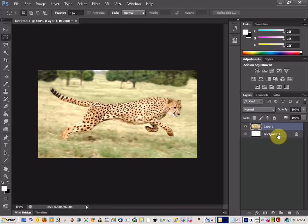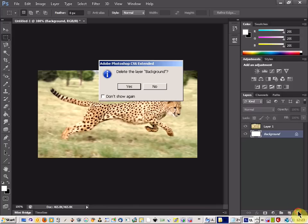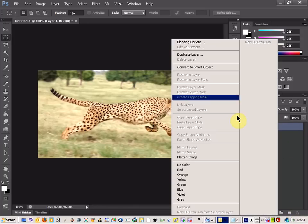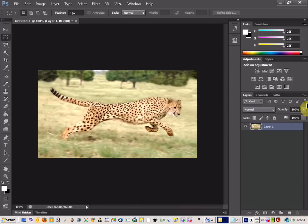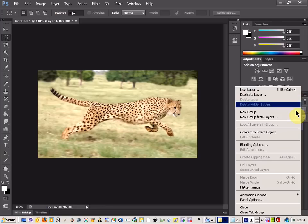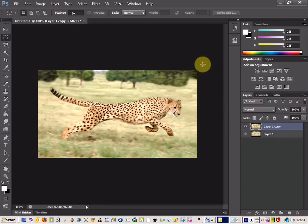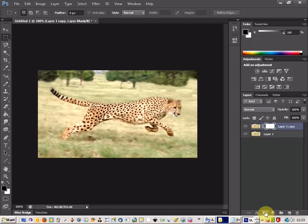Now the first thing you want to do is get rid of that background layer. We're going to copy the current layer that we've got and then create a layer mask.